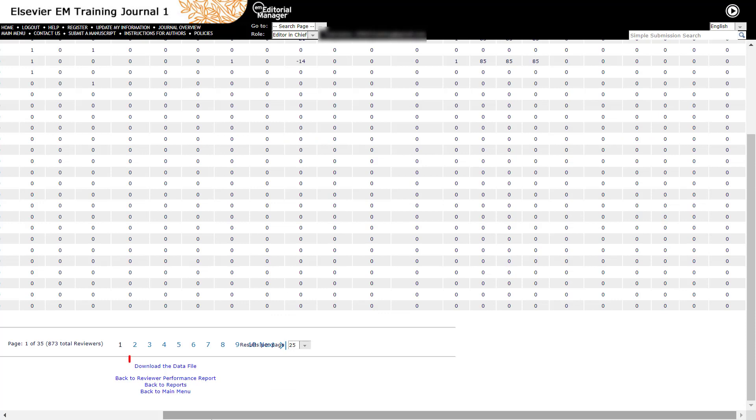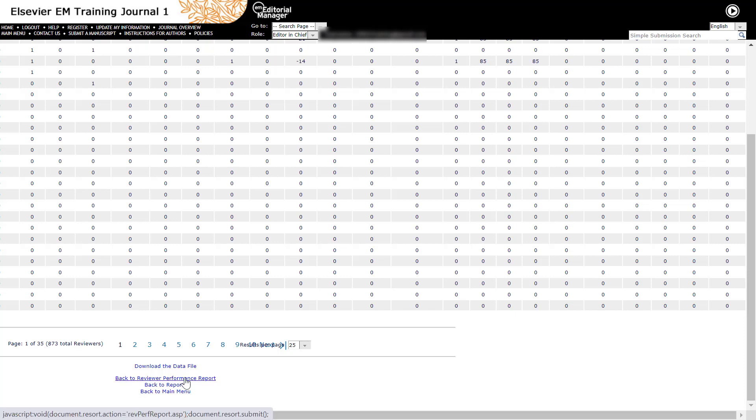Download reports can include additional columns that are not displayed on screen version, such as people ID, reviewer classifications, and keywords.